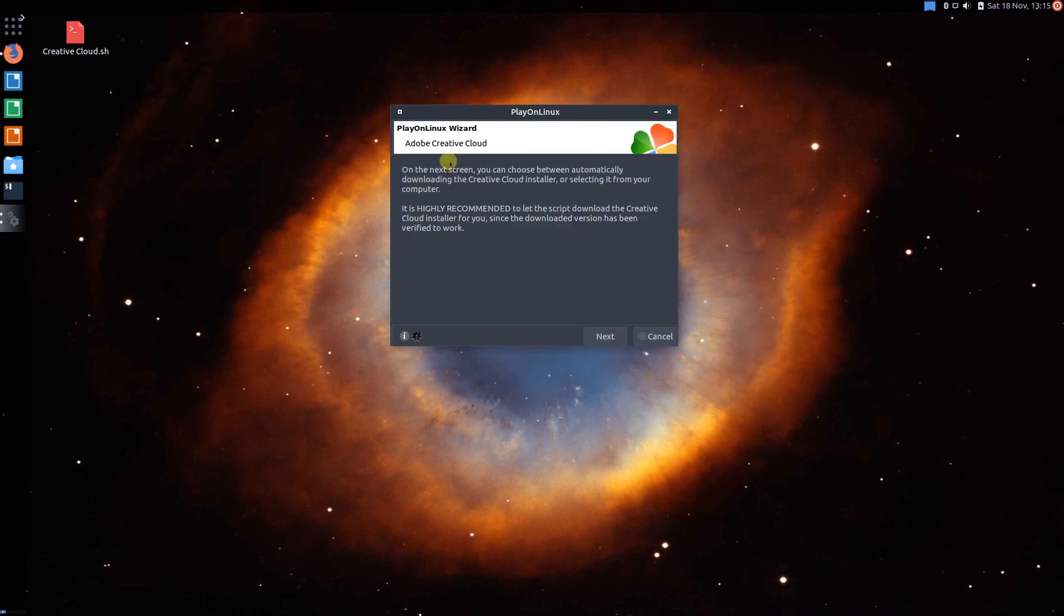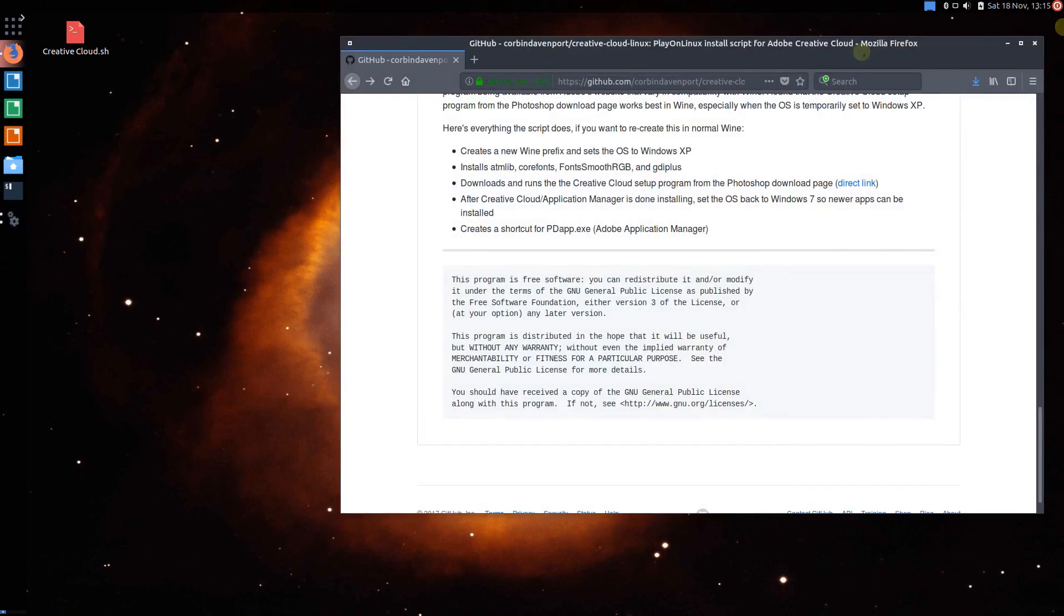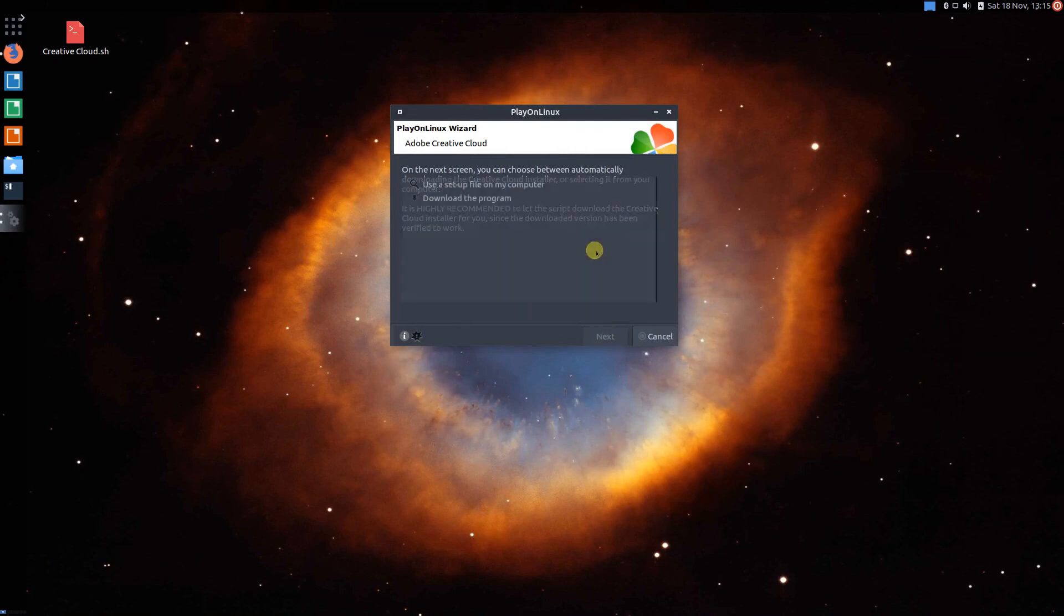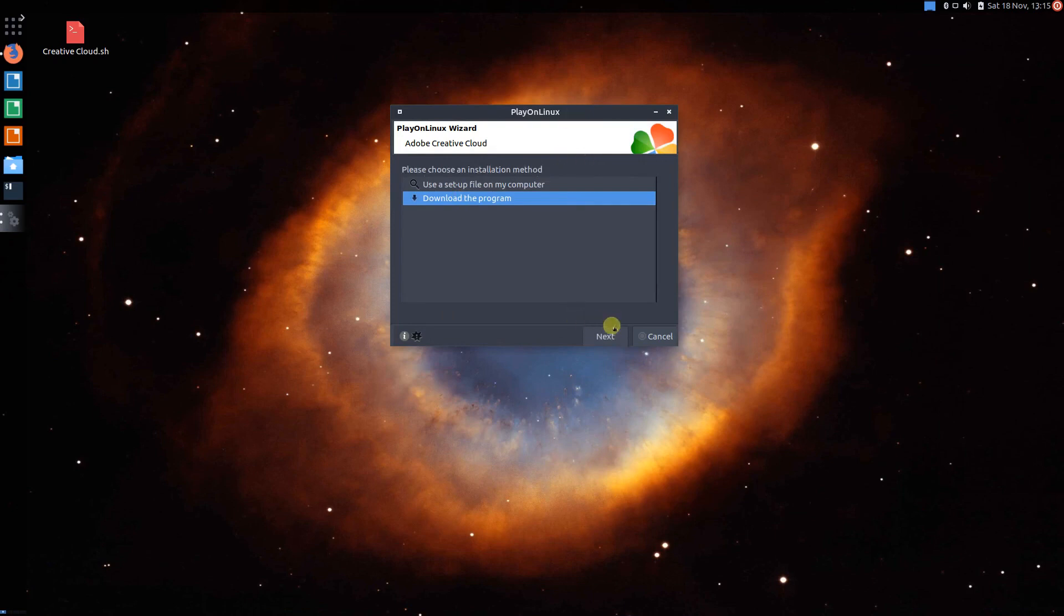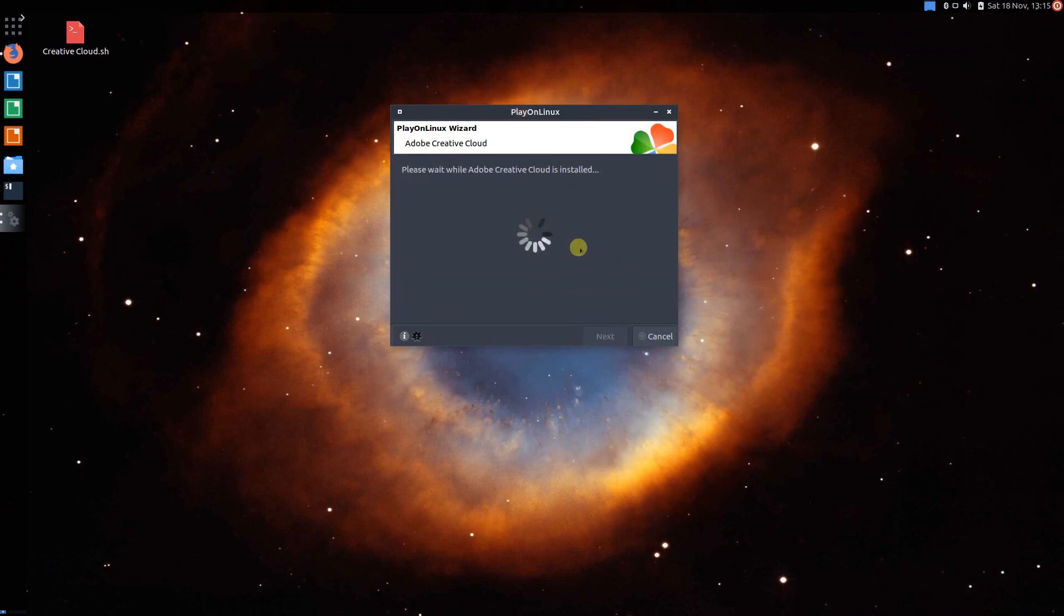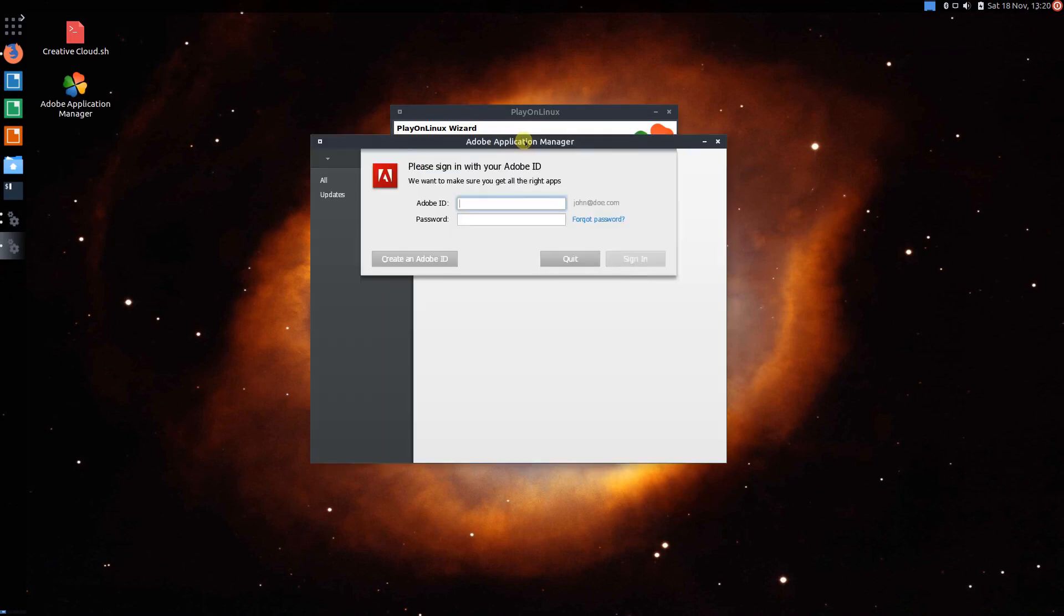Now we're going to continue with the install process. So as it says here, you can either install Creative Cloud from Adobe's website, or you can let the installer do it for you. I just recommend you download the Creative Cloud installer because it will have the correct version. And this is always really, really important with Wine. It's usually only a few versions that work. Alright, so go to Next. And yeah, this process is really quick as long as you have a pretty decent internet connection. It's finished downloading now.